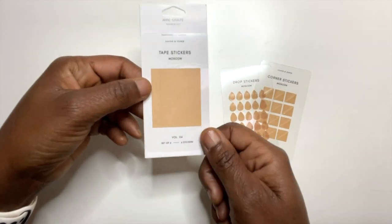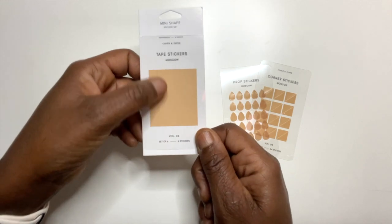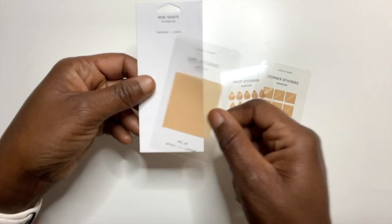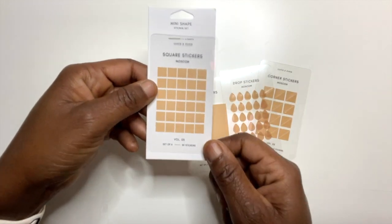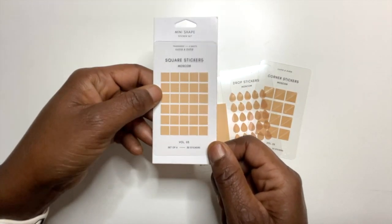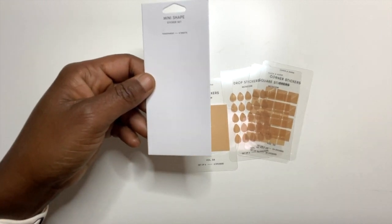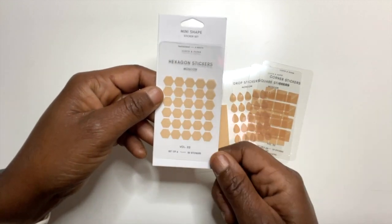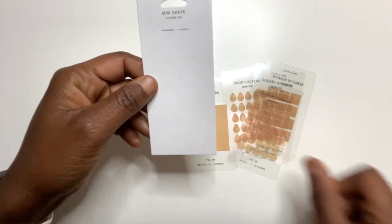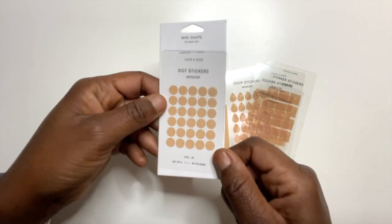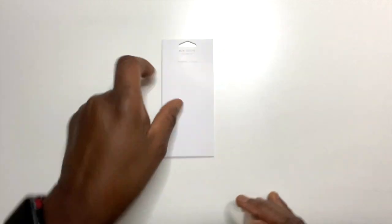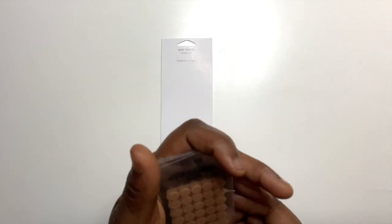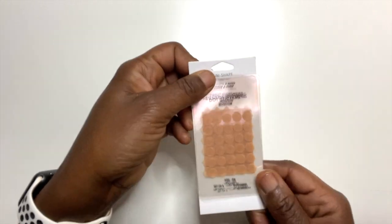This is the tape, so these are all little pieces of tape. Looks like there's six of them. Squares, squares, this is hexagon.